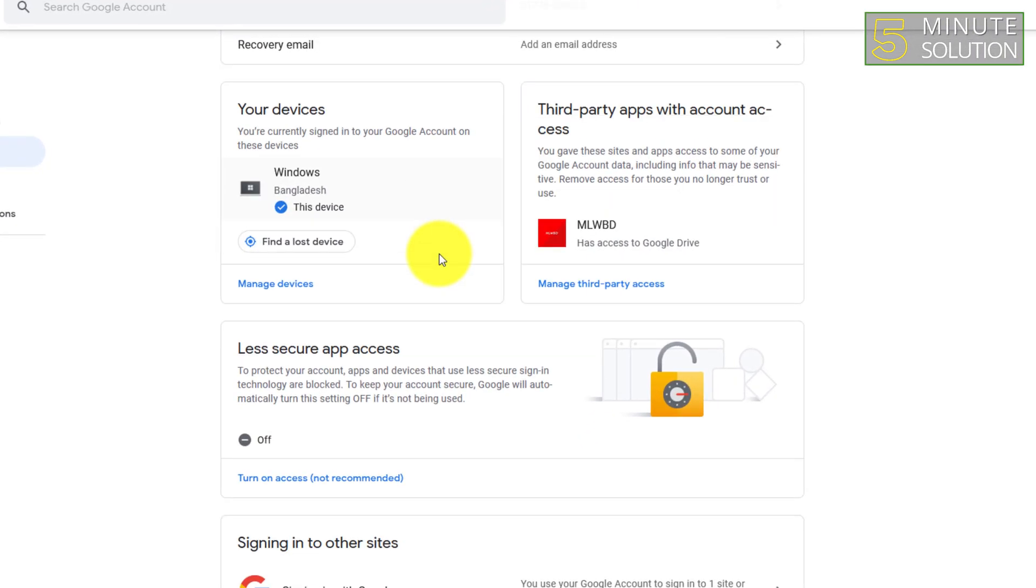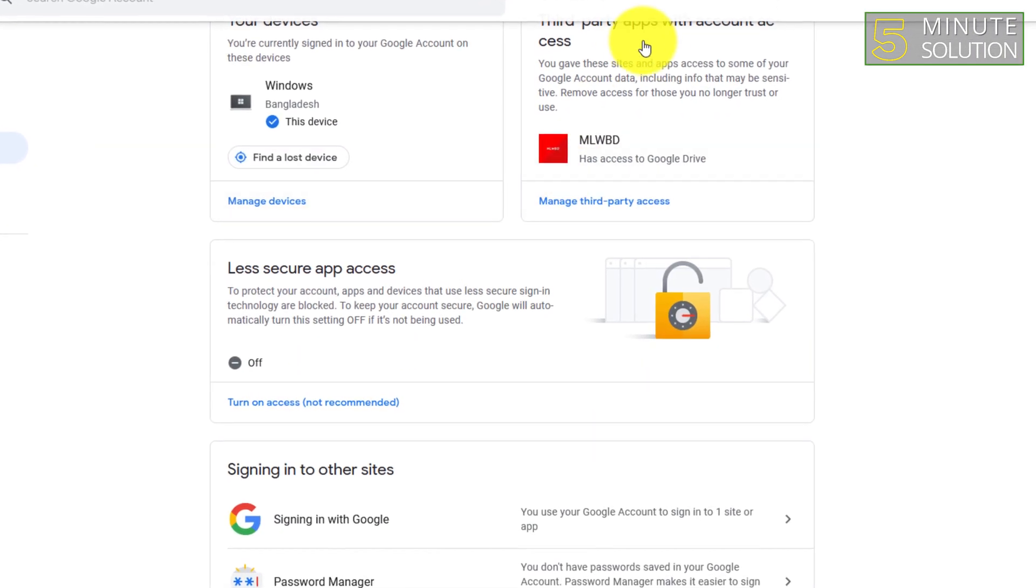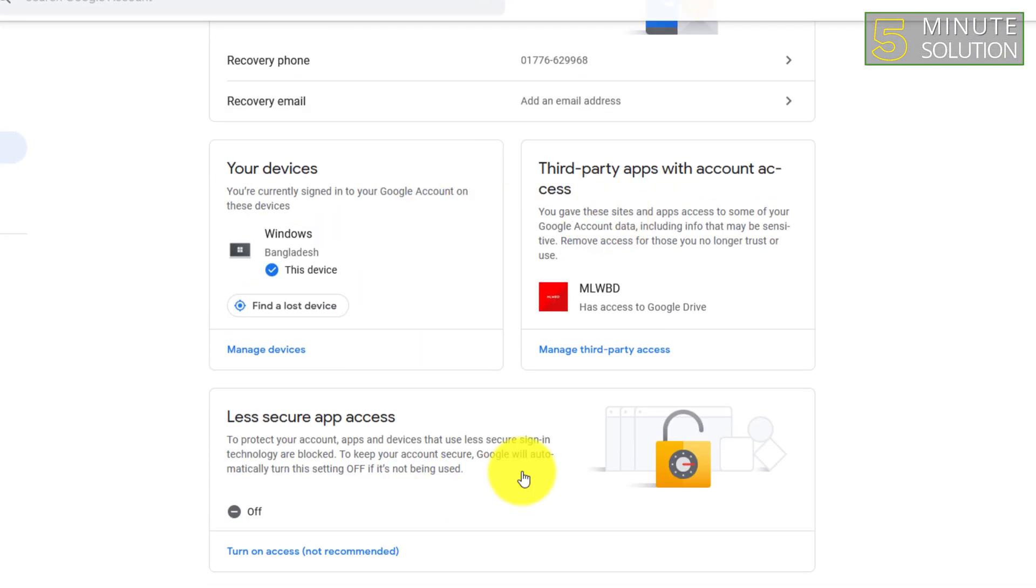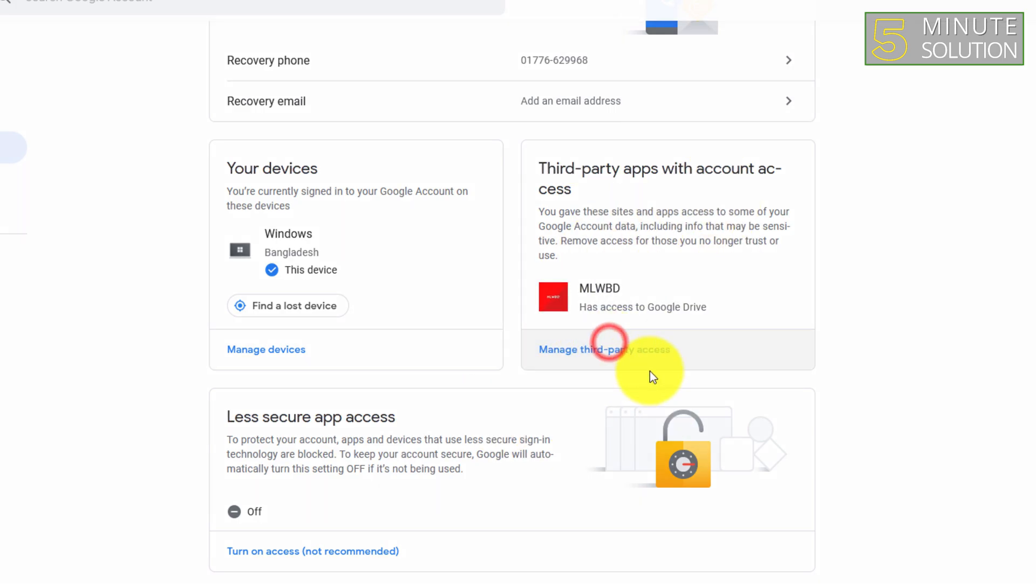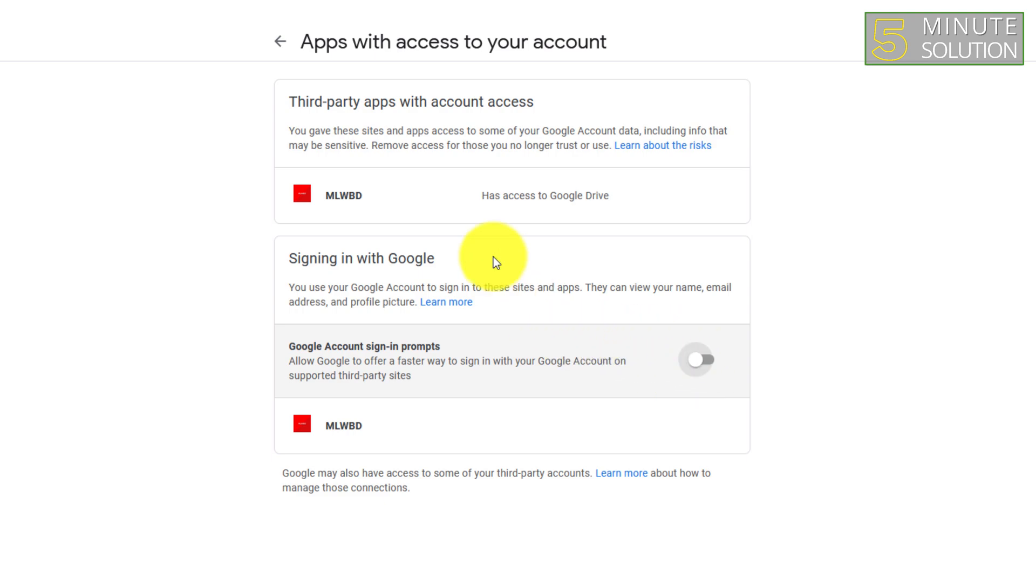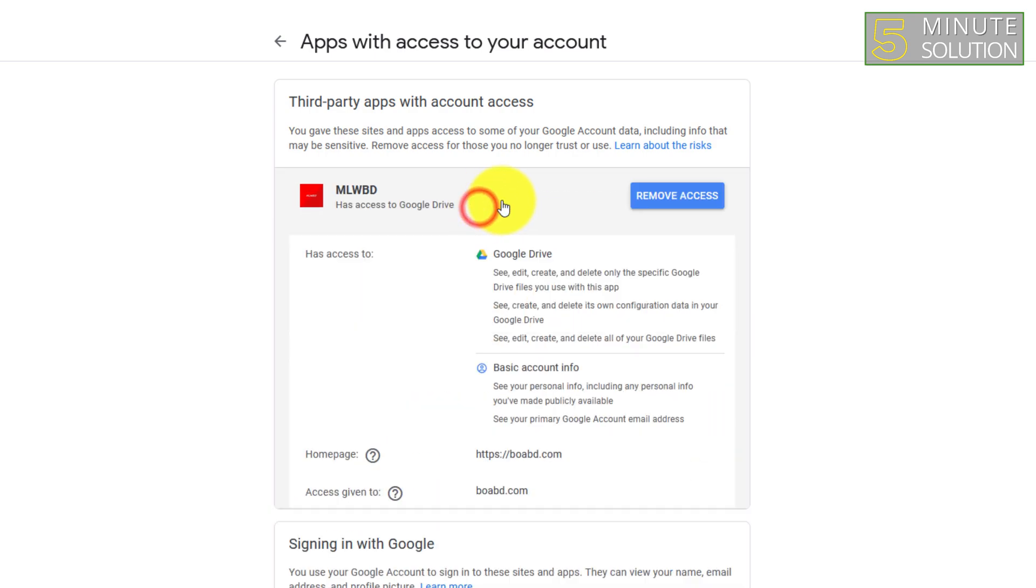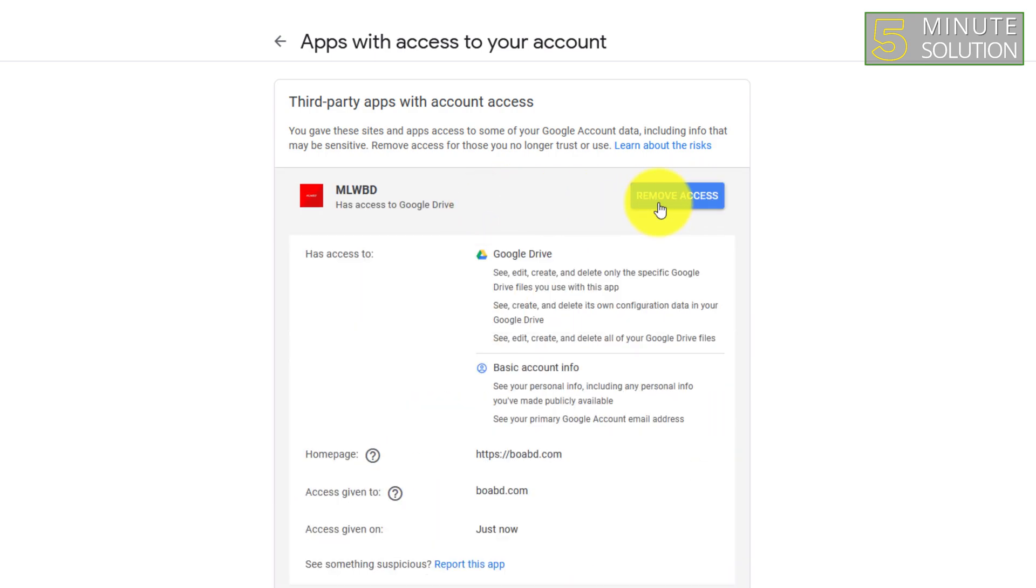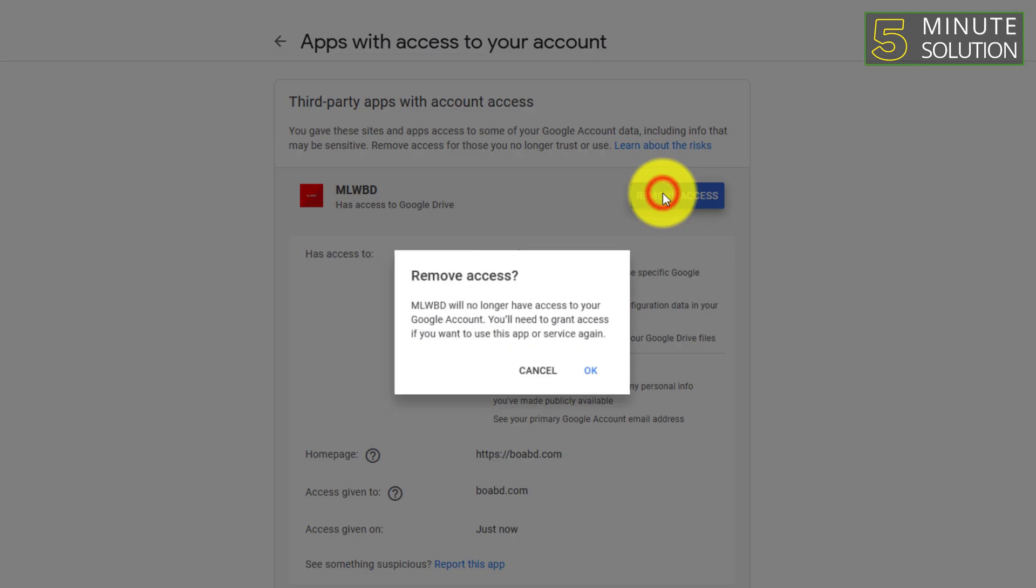Look for 'Third-party apps with account access'. Here you can see this is the only third-party app with access to your account. You need to click on that and simply click on 'Remove'.